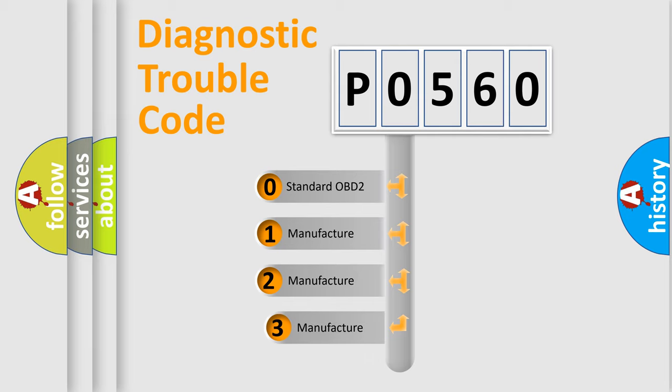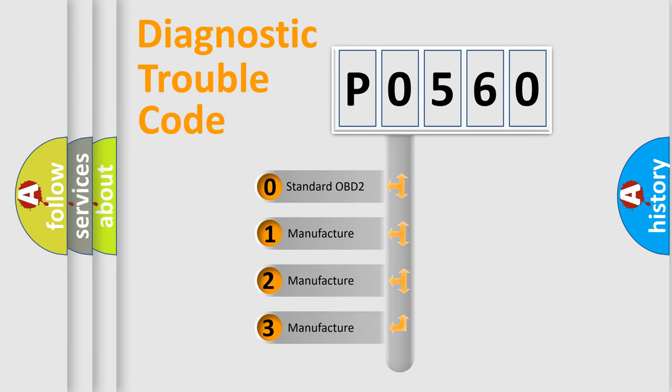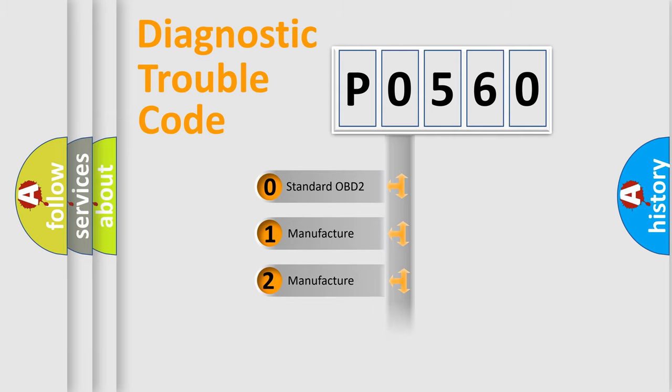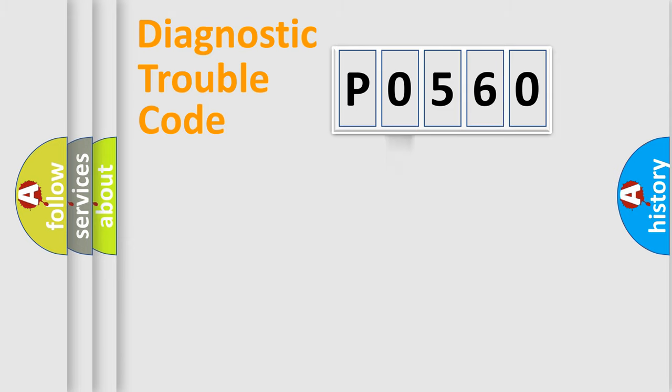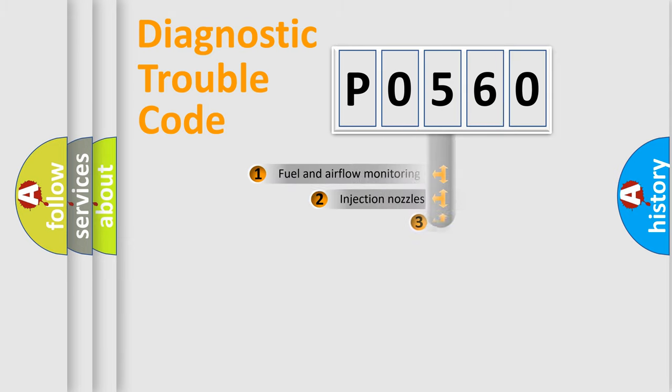If the second character is expressed as zero, it is a standardized error. In the case of numbers 1, 2, or 3, it is a manufacturer-specific error expression.